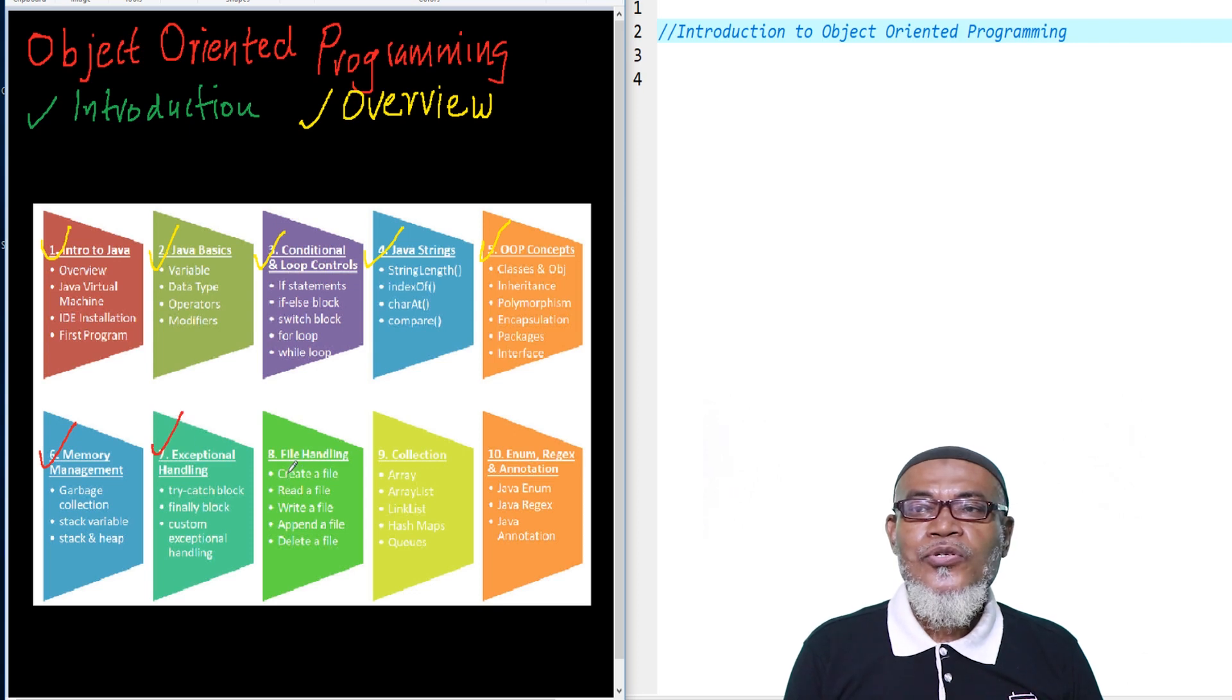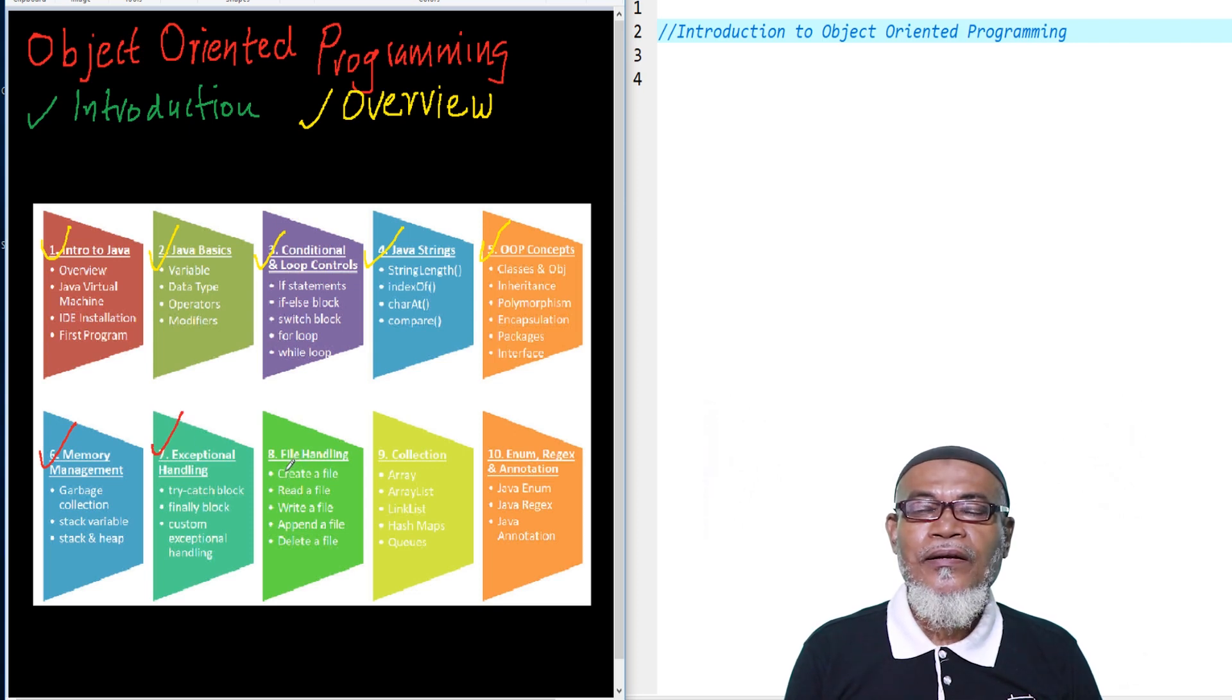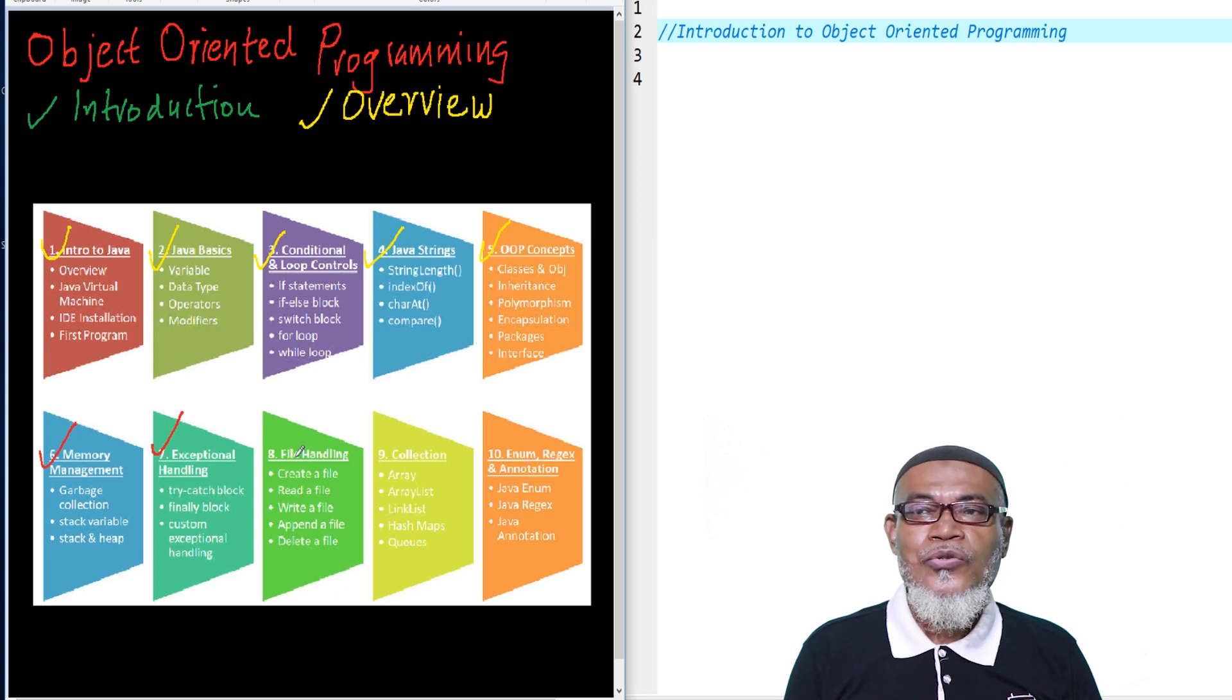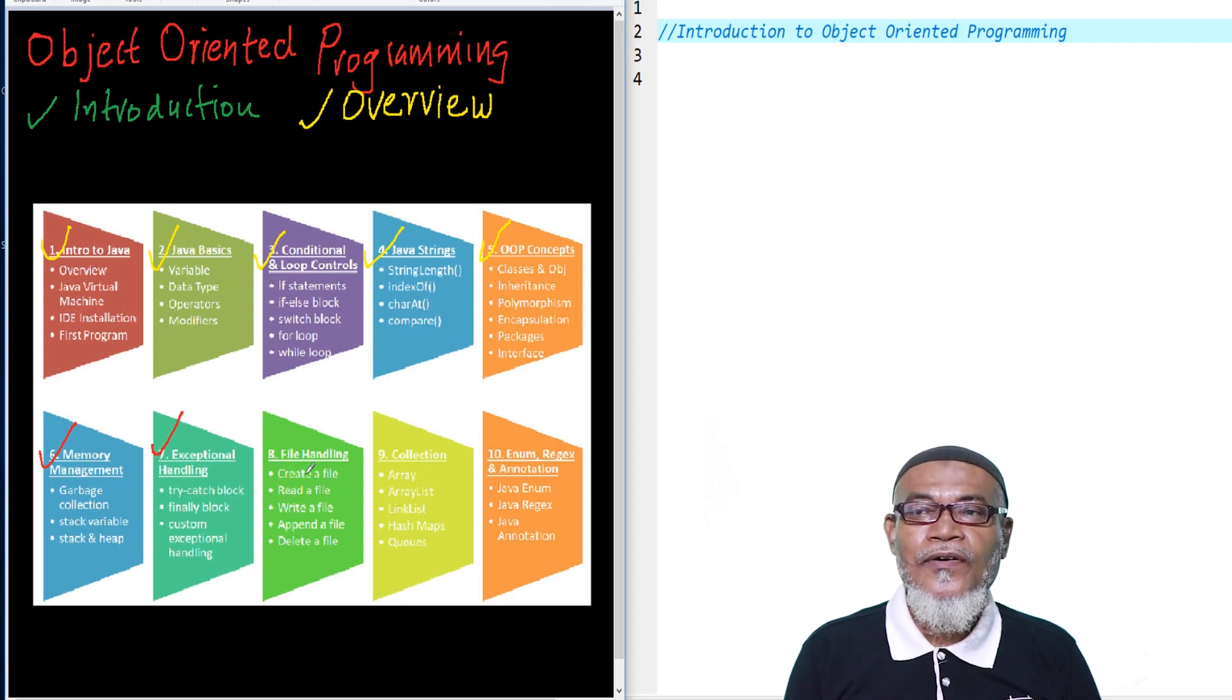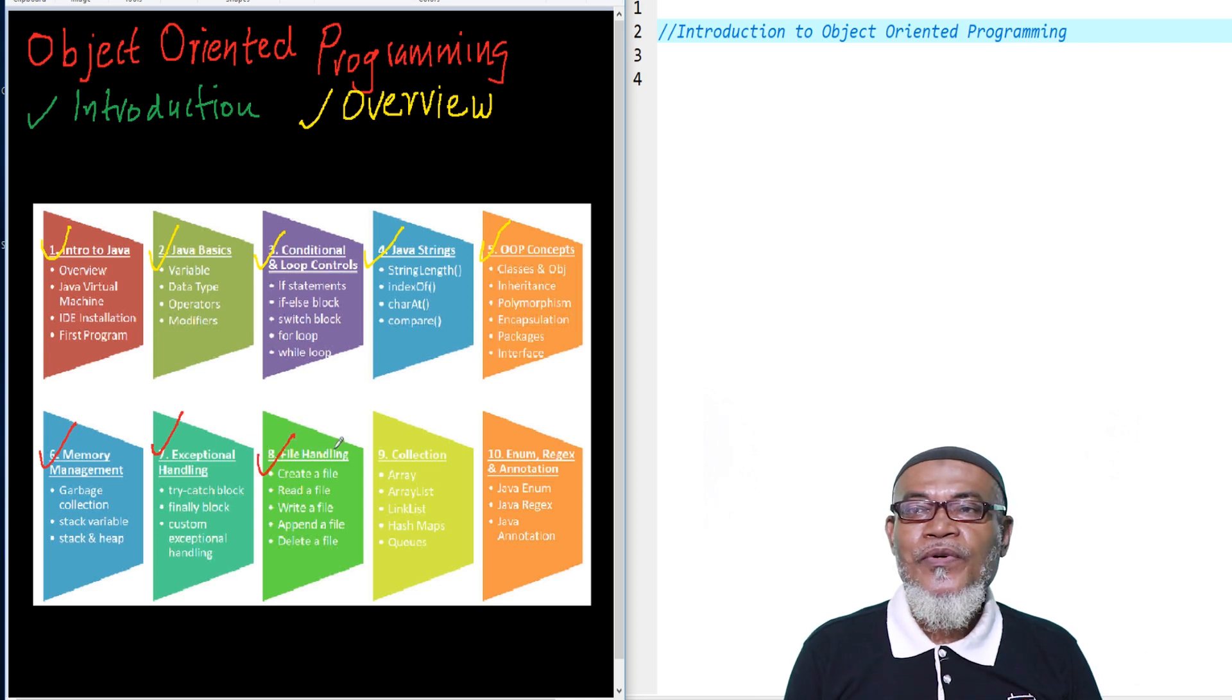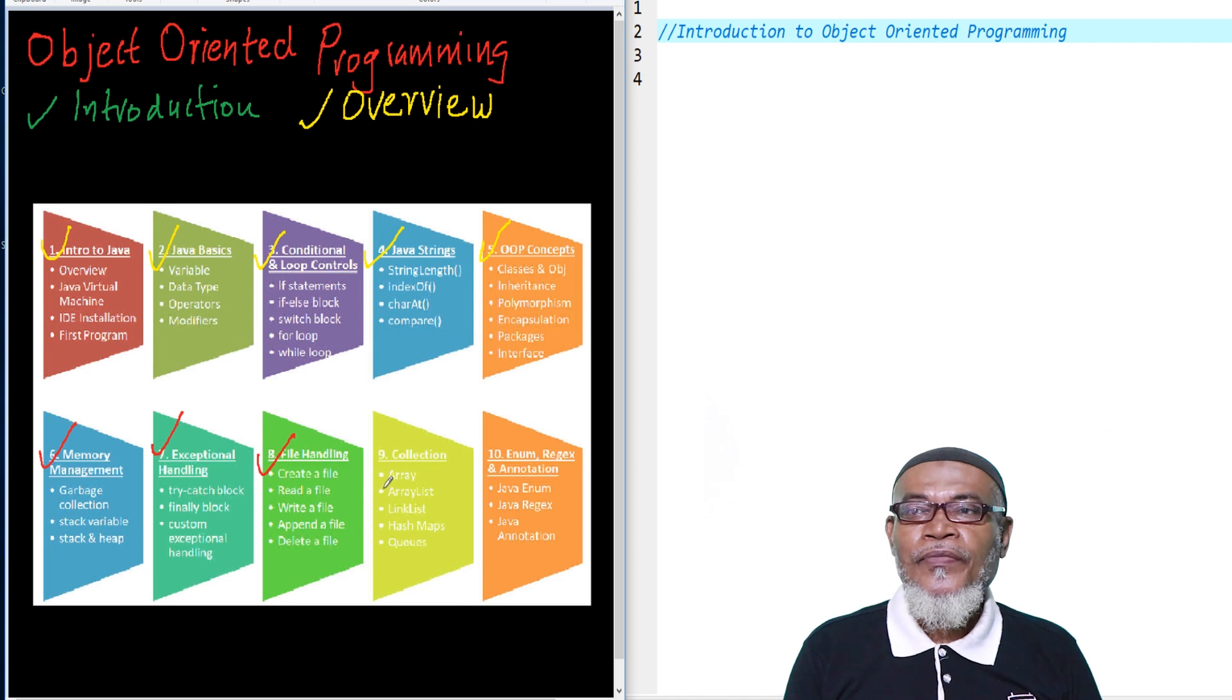From there, we are going to talk about file handling, just like what we did in C programming: how to create a file, how to read a file, how to write a file, how to handle a file, and how to delete a file.